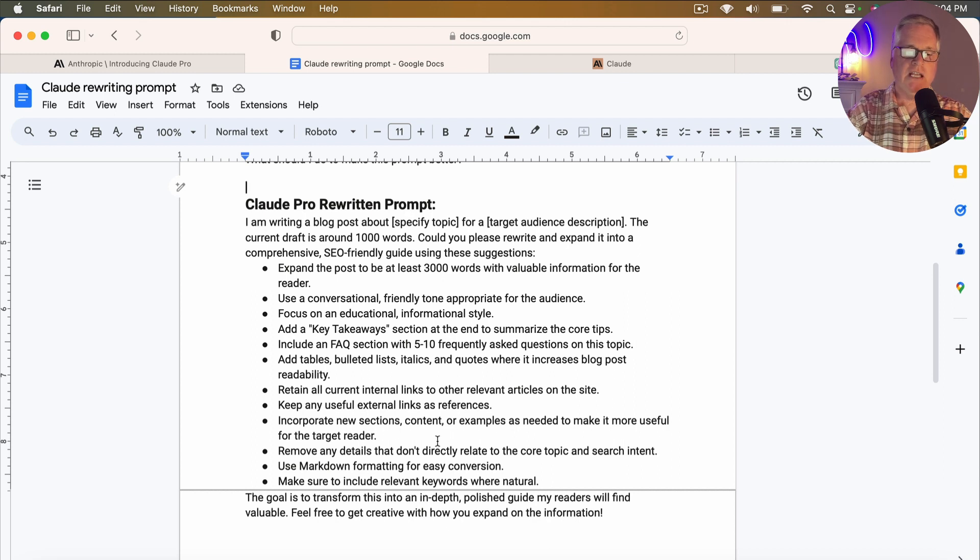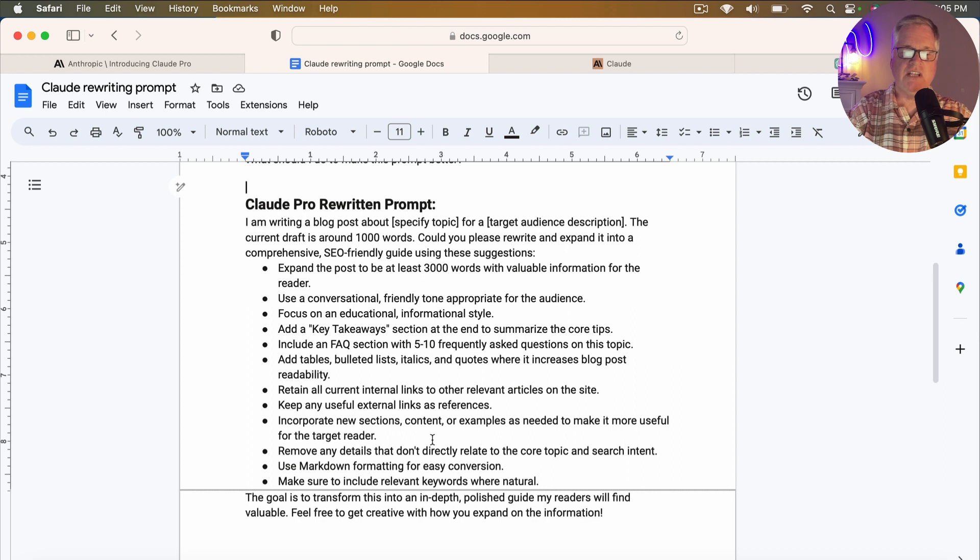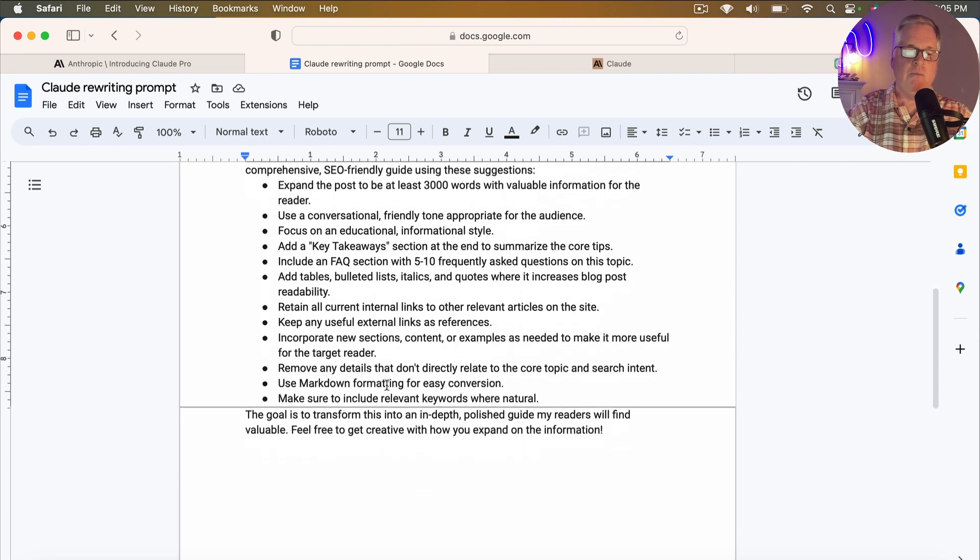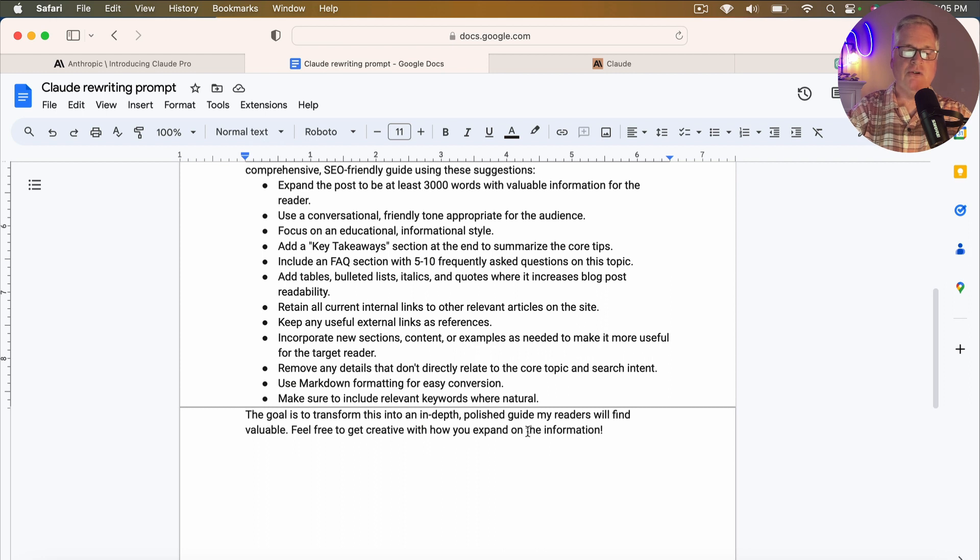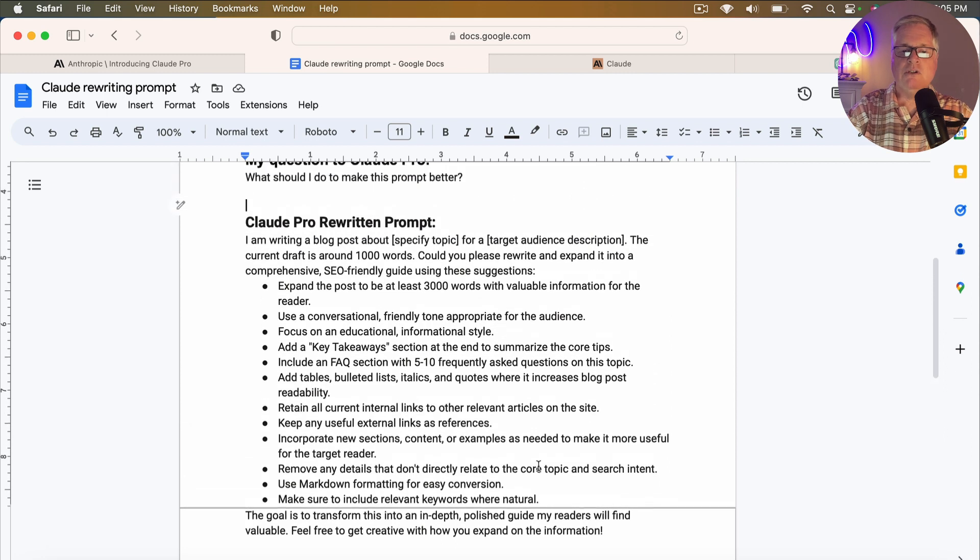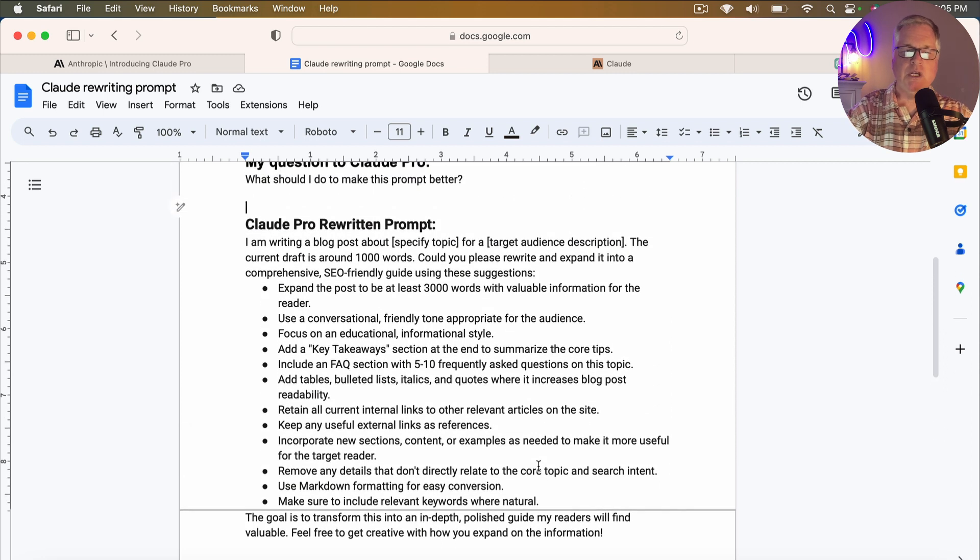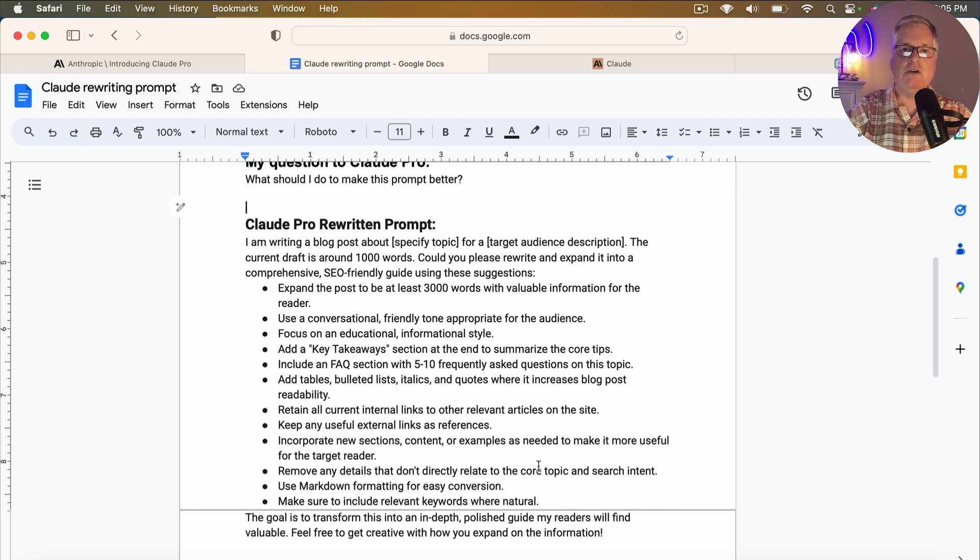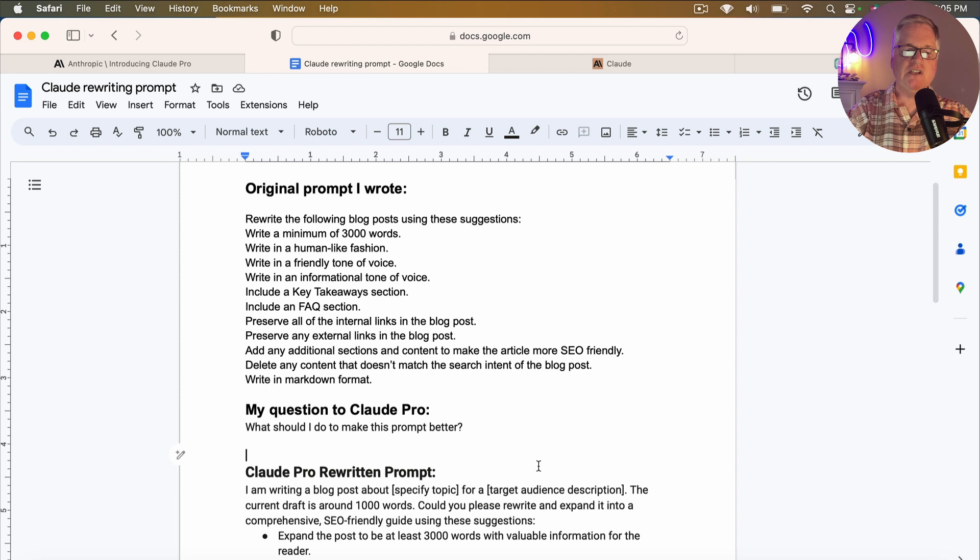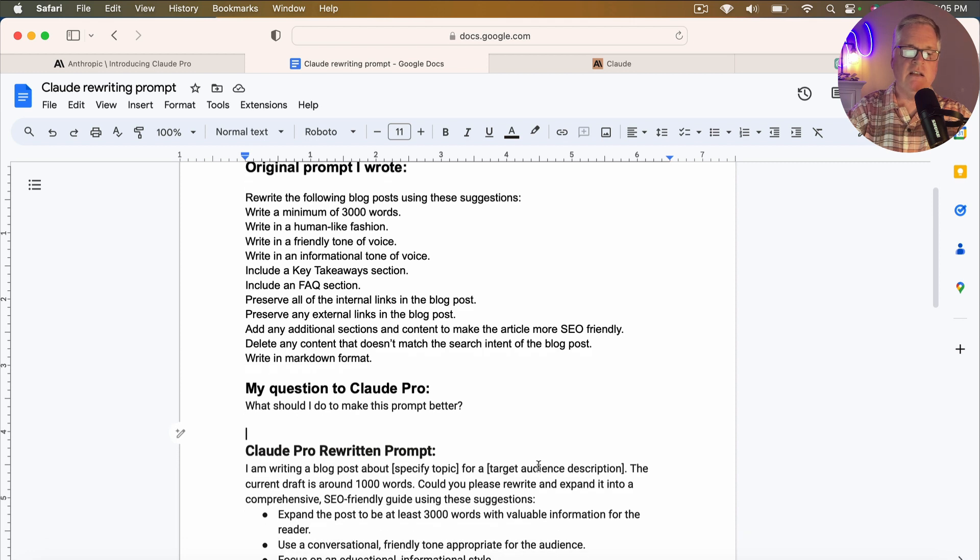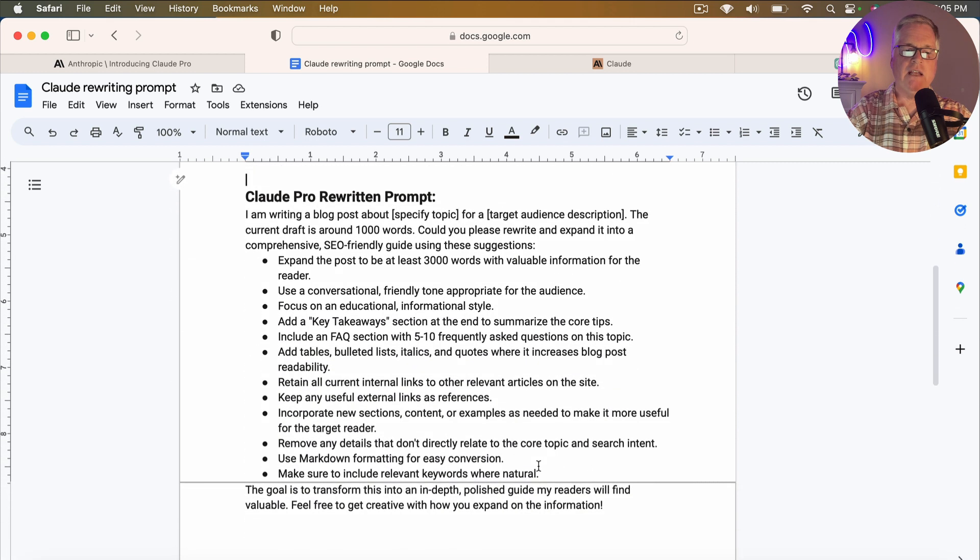Retain all current internal links, keep any useful external links, incorporate new sections, content, or examples as needed to make it more useful for the target reader, remove any details that don't directly relate to the core topic and search intent, use markdown formatting for easy conversion, make sure to include relevant keywords where natural. And then the goal is to transform this into an in-depth polished guide my readers will find valuable. So here, what I will do is I'm going to put this prompt for Claude in the video description, but I just wanted to walk through it because I wanted you to see, you know, what the difference is between what I created and then what Claude created.